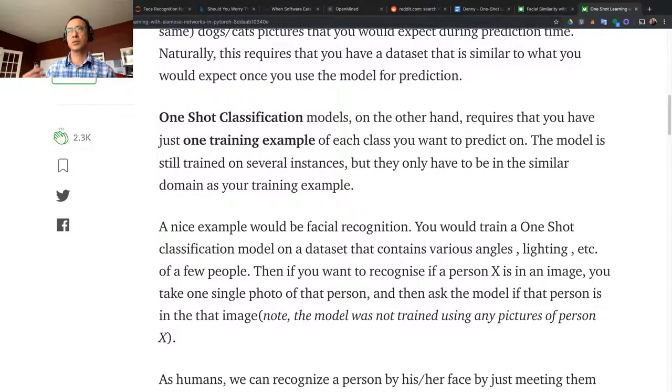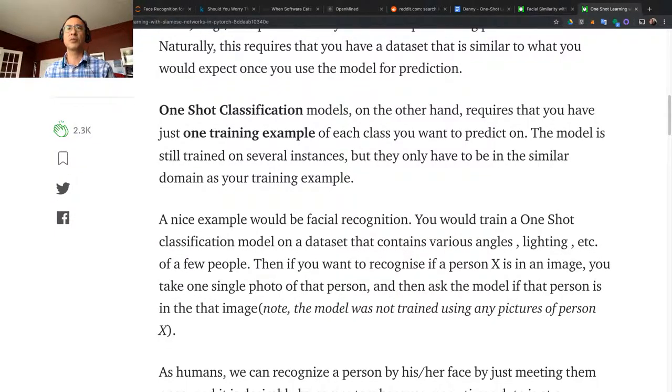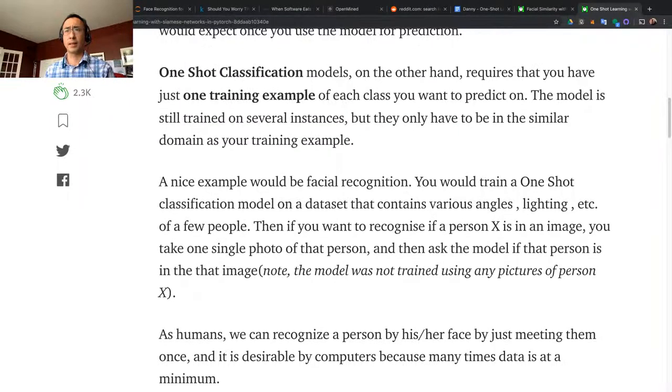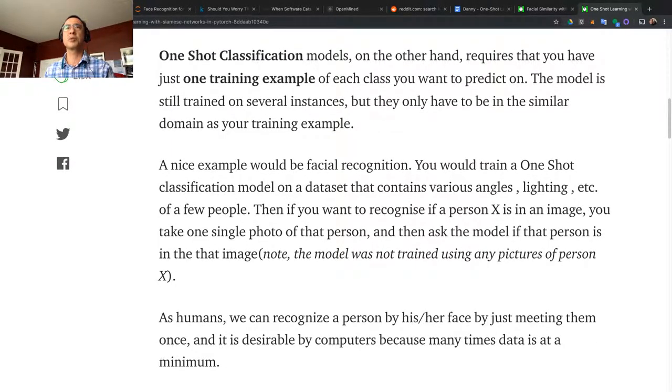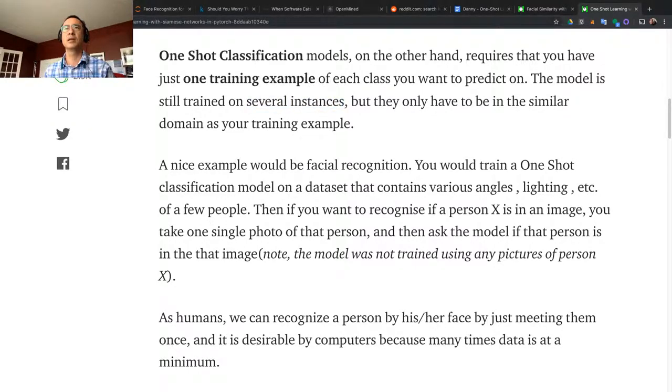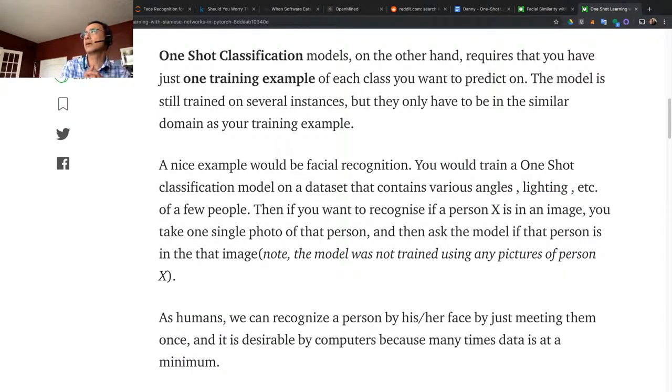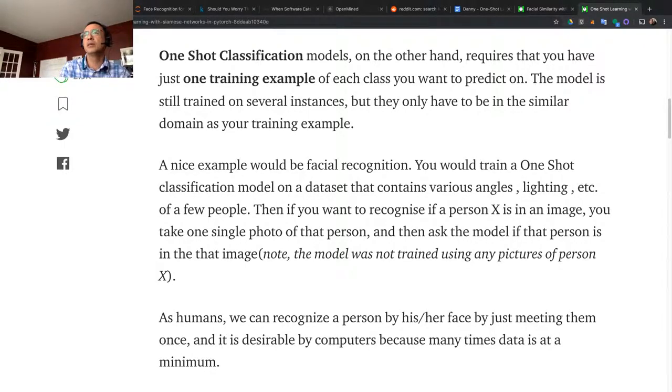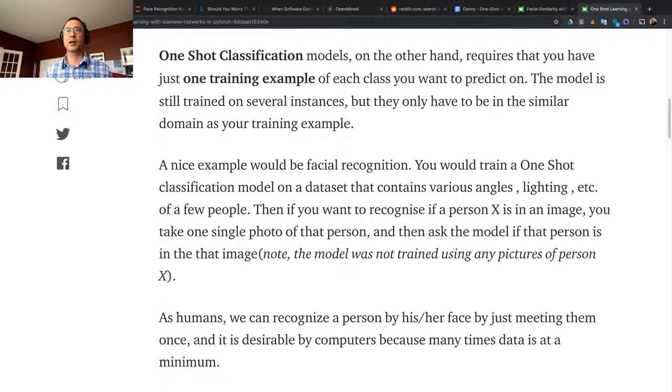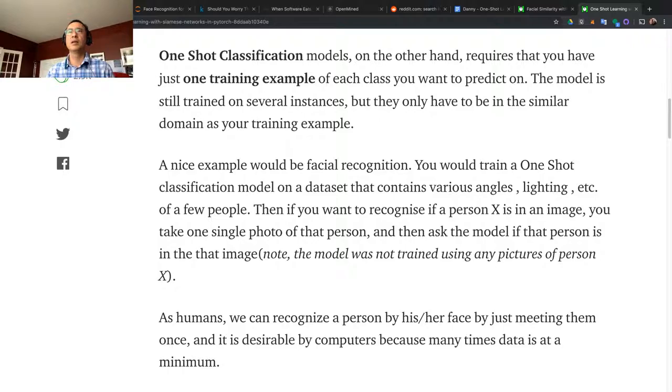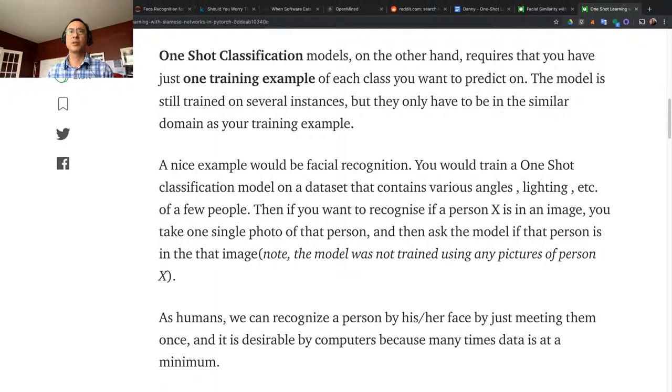A nice example with facial recognition: you would train a one-shot classification model on a dataset that contains various angles, lighting, etc. So you're basically training on different angles - you kind of simulate from different angles. You rotate the pictures, make them blurred, make them sharper, make them black and white, and so on. I forgot the name for it.